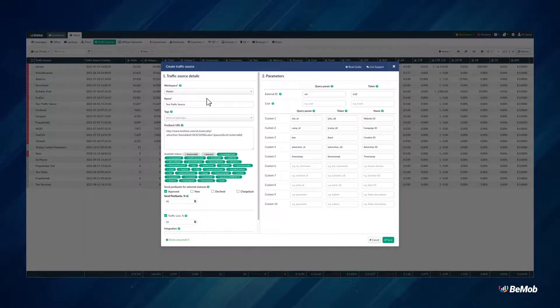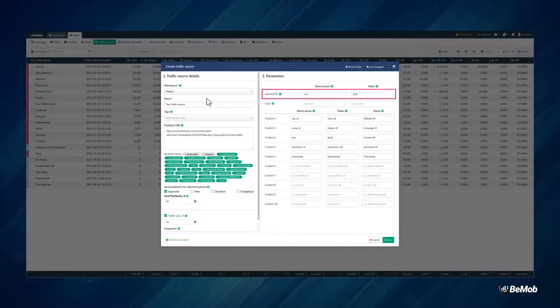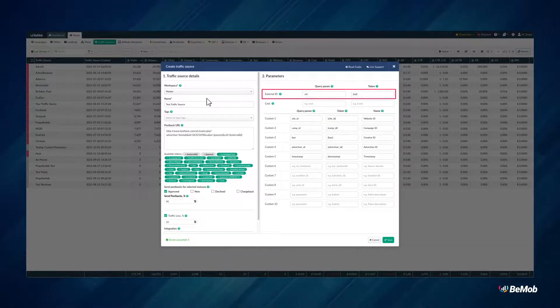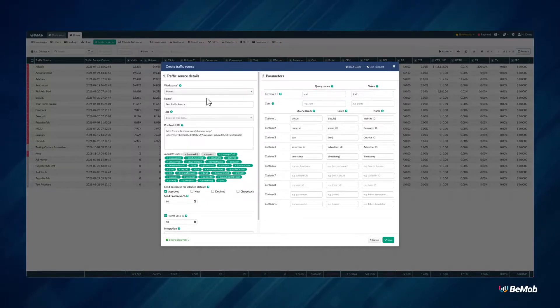Let's start with the External ID parameter, which is used to track the unique ID of a visit on your ad. This parameter is obligatory for the conversion tracking between BMOB and your traffic source.